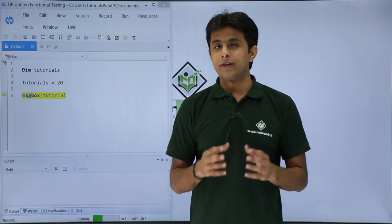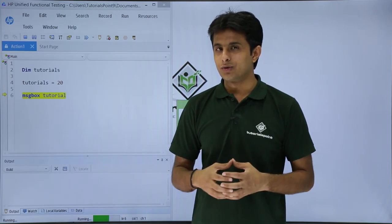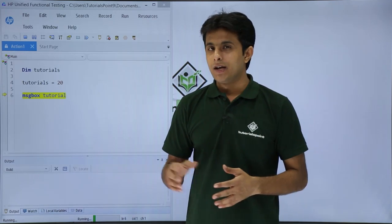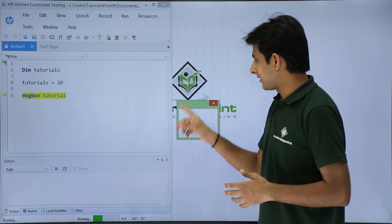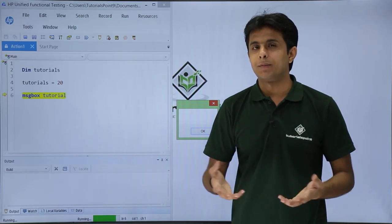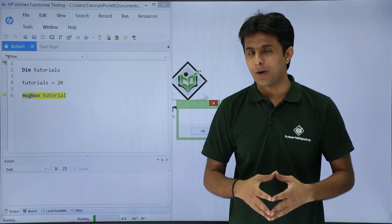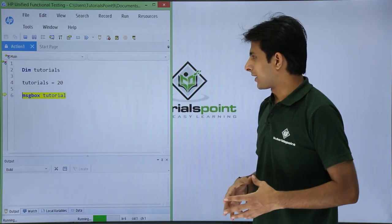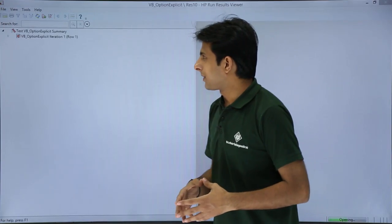But now I need to take care about those things where the variables are not declared. Because if I keep on getting this kind of messages then my script will fail properly. So I will just click on ok. So what is the method?